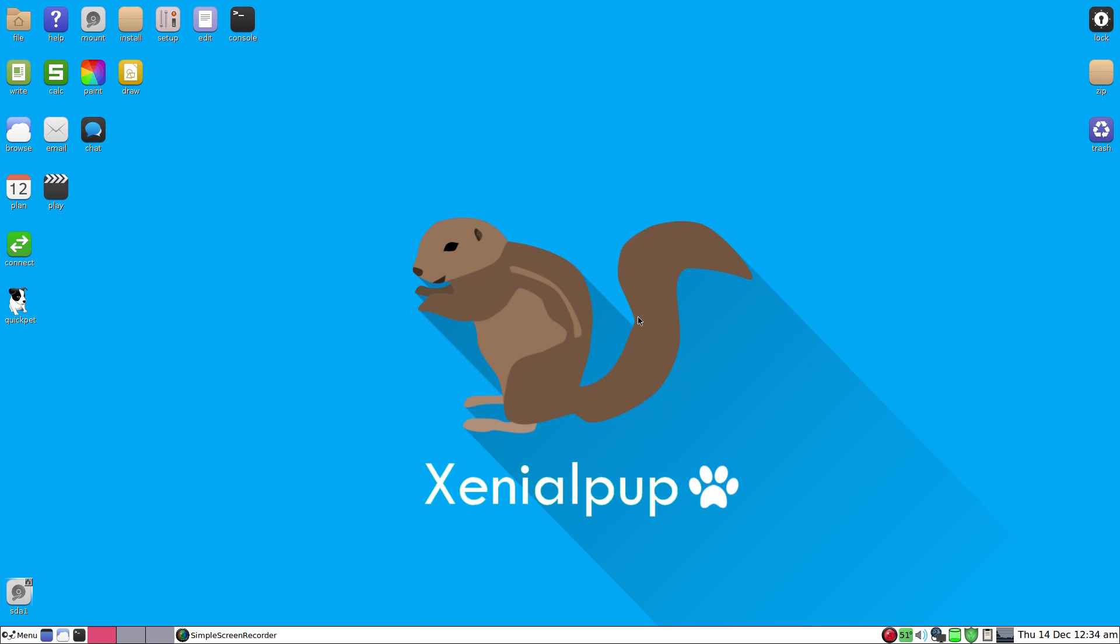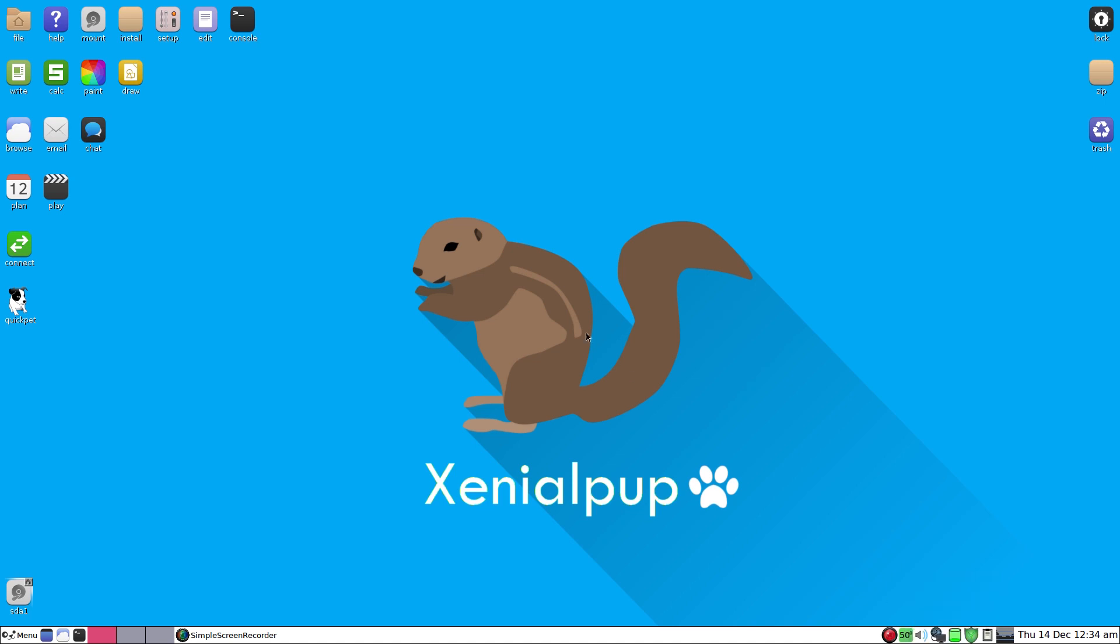So that's the first video of Xenial Pup 7.5 or Puppy Linux 7.5. I like it, it's fantastic. Five out of five, got to be in it really. But I must reseat that processor. Oh, it's a bit hot. Sneaky Linux out. Bye, see you later.